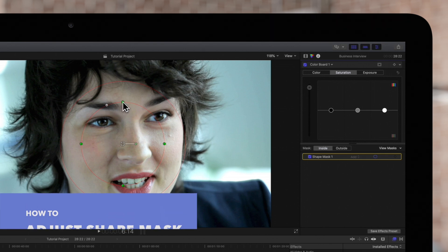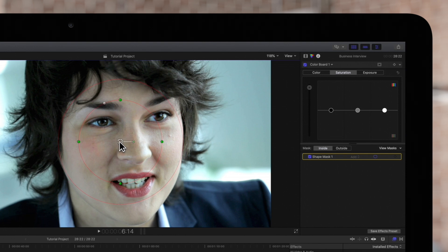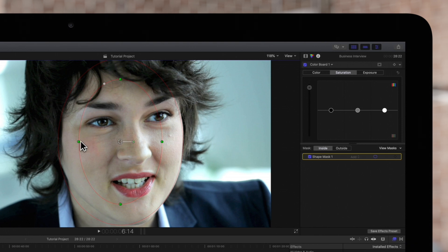To reposition the shape, click and drag in the center. To adjust the shape's width or height, we can drag any of the four handles of the inner circle. Let's shape it to her face.